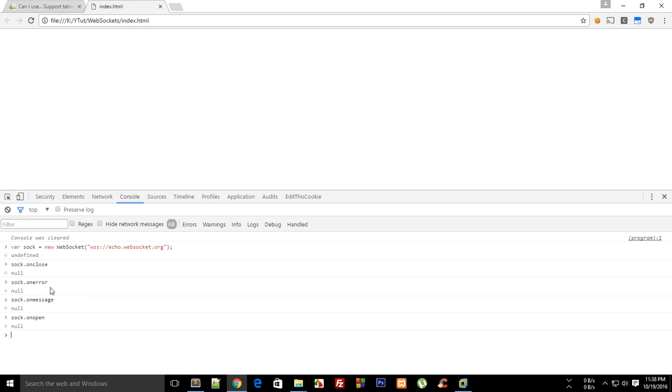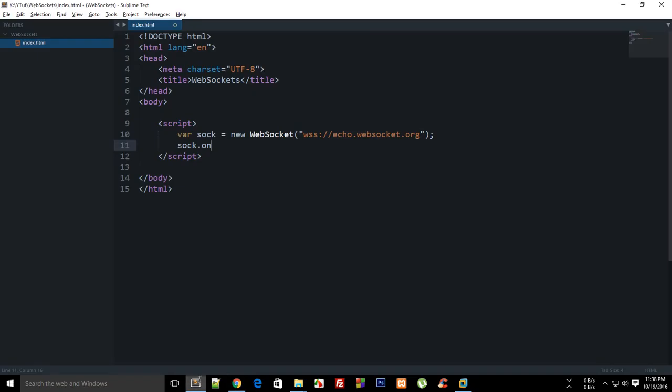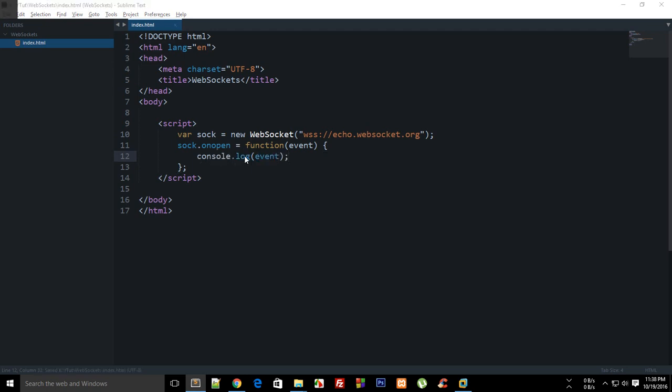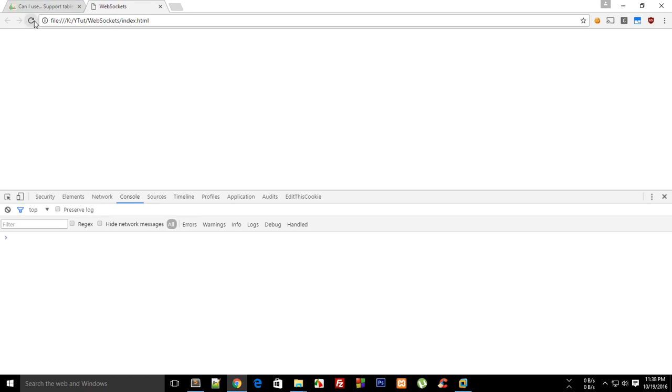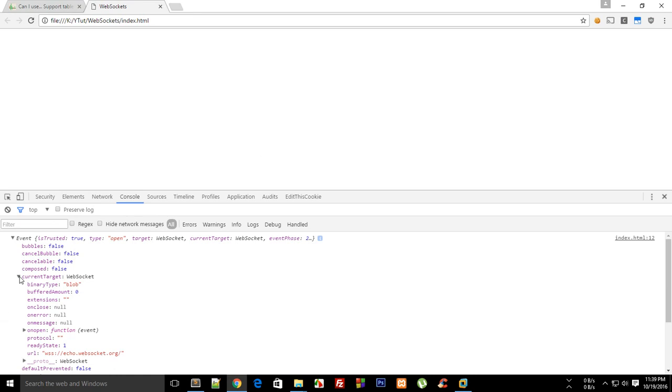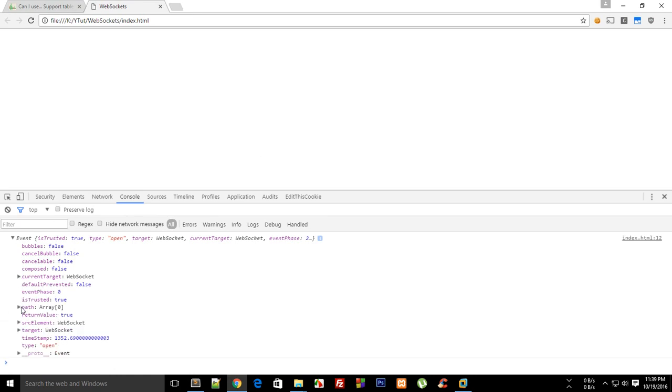So let's do that. Go to your text editor and say onopen is function event, and what I want to do is console.log event. Reload and see what we have got. We have got an event with some stuff which might not be very useful, but this would be useful once we are doing something like